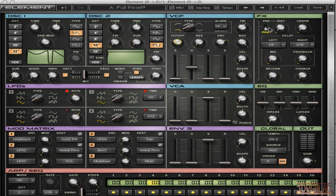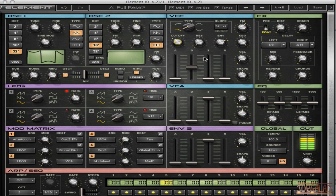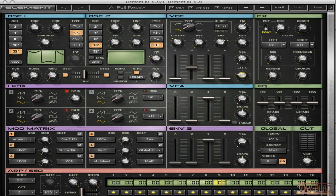And a little bit of filter FM which is modulating the cutoff very fast. So it will introduce a little bit of distortion. Then I have my keyboard tracking here so how much the filter will listen to where I play on the keyboard. I have my velocity so how much it will listen to velocity.